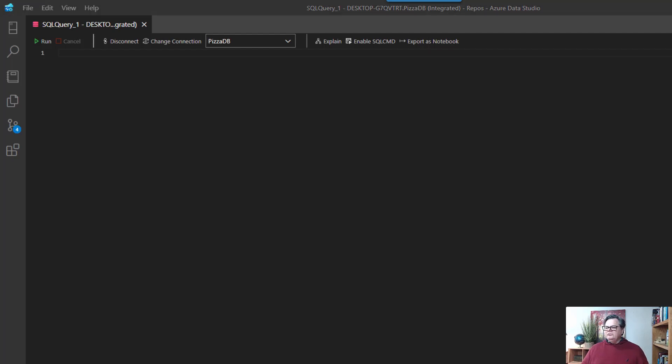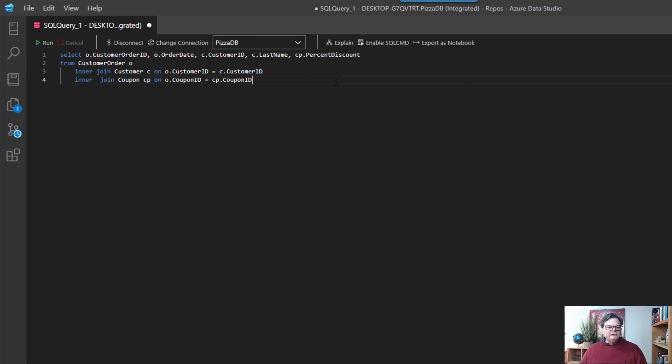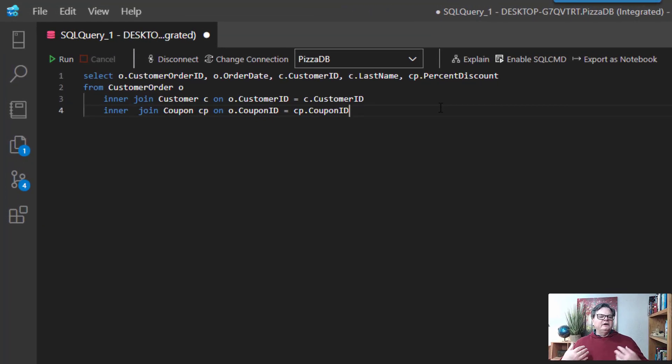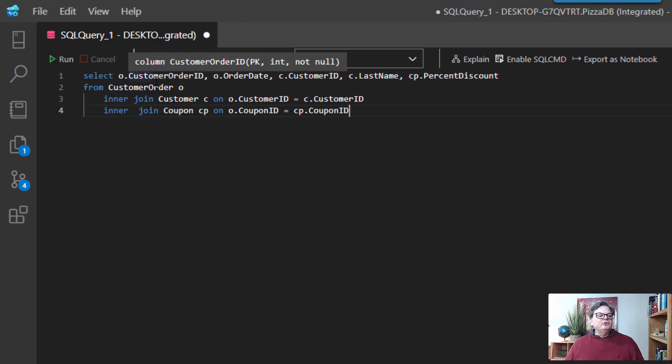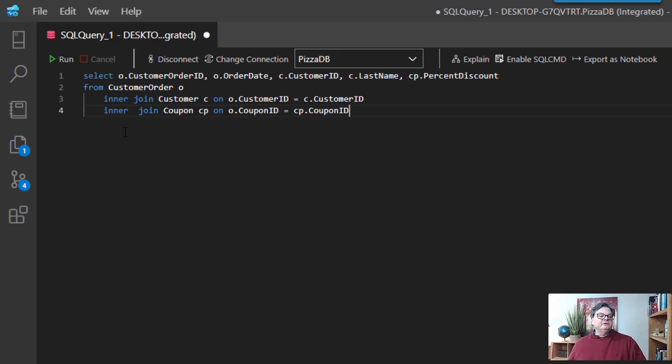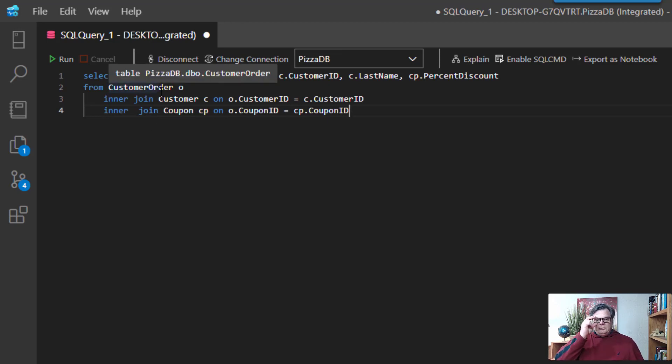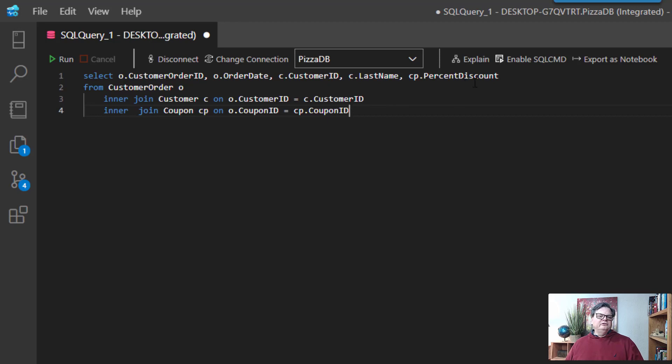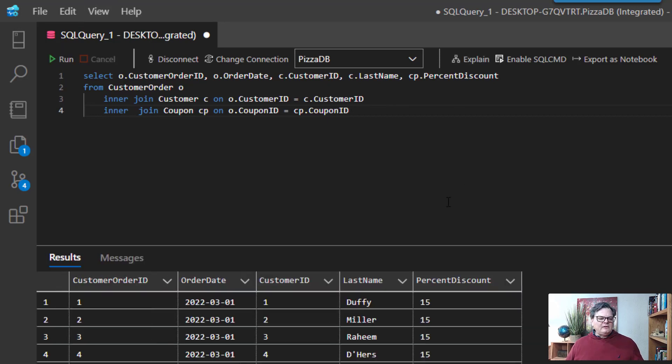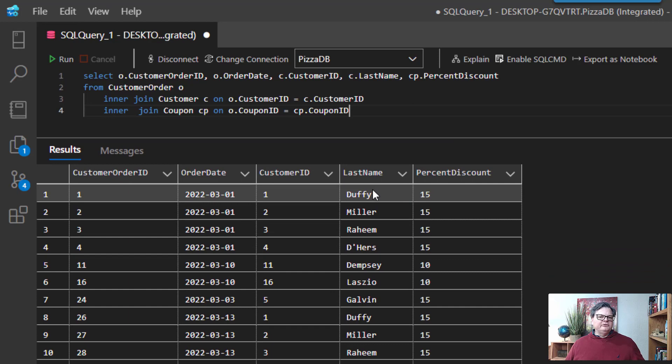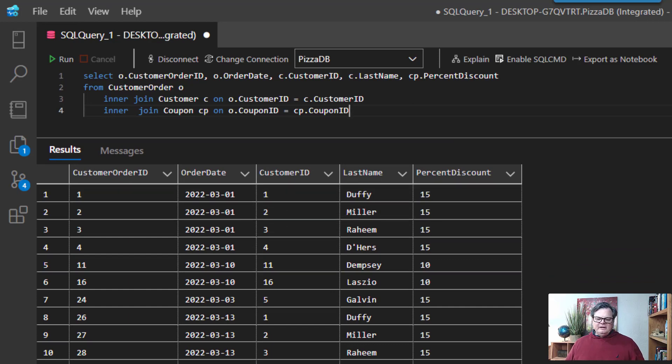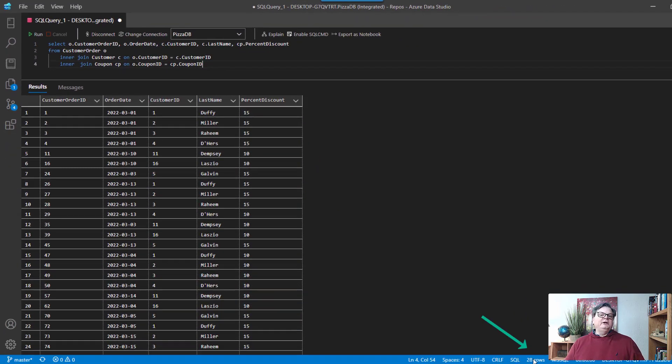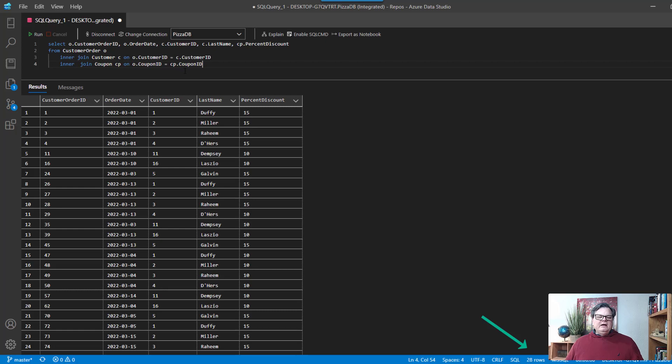Alright so what I want to show you is a hypothetical query I got here where let's say that Lou the owner of our pizza joint wants to understand how many customers are using coupons. So we write a quick query that shows customers, order date, and then what coupons they've used and the percent. And we get back some data and here we can see the person's last name, the order date, and the percent discount on the coupon. And if you look you can see that there's been 28 rows returned from customers and one thing you might think is that seems kind of small.